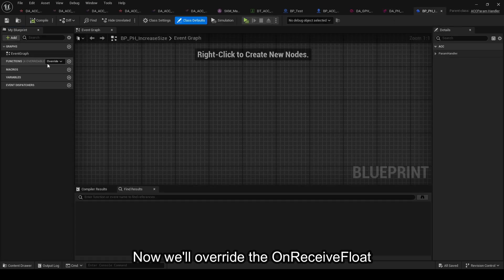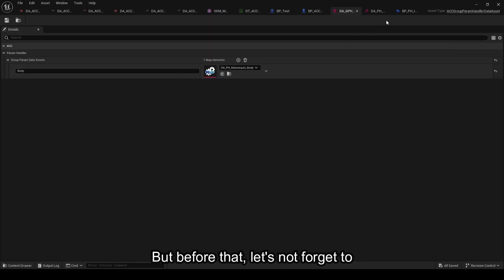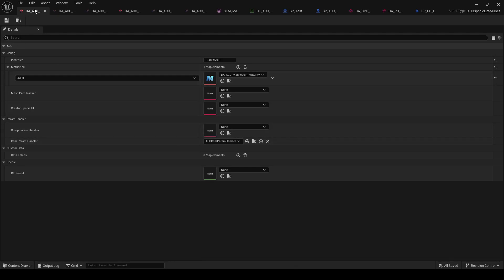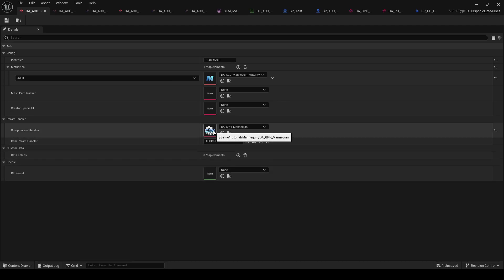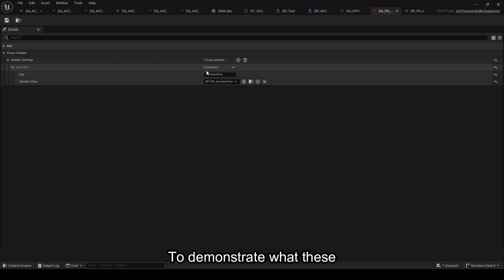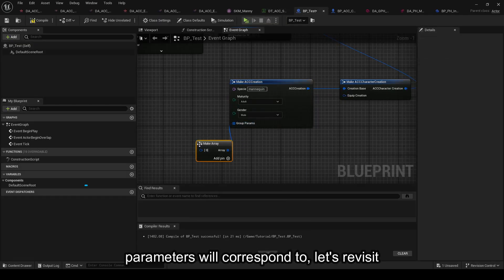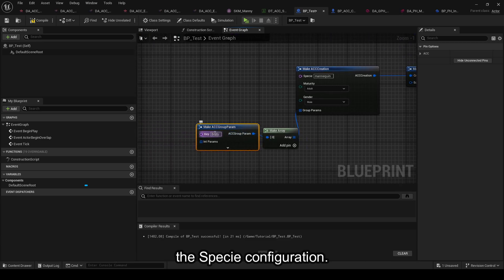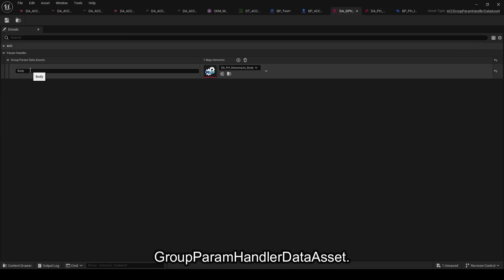Now we'll override the OnReceiveFloat method because we want to interpret the IncreaseSize parameter when it's a float. But before that, let's not forget to associate the Group Param Handler Data Asset with our specie. As we connect all of this, we begin to understand the recursive associations we've created. To demonstrate what these parameters will correspond to, let's revisit the load creation from video part 1. We need to define the data corresponding to the specie configuration. Within GroupParams, we add a grouping body as we saw in our Group Param Handler Data Asset.